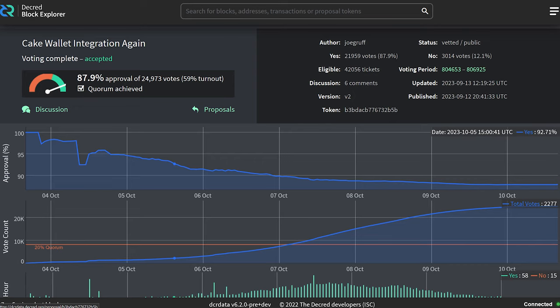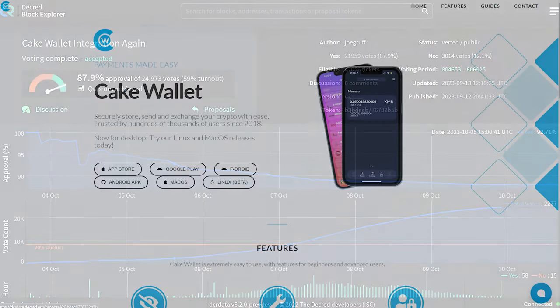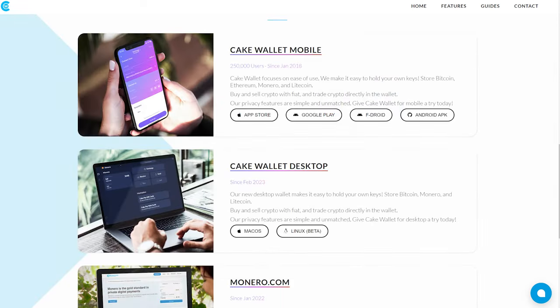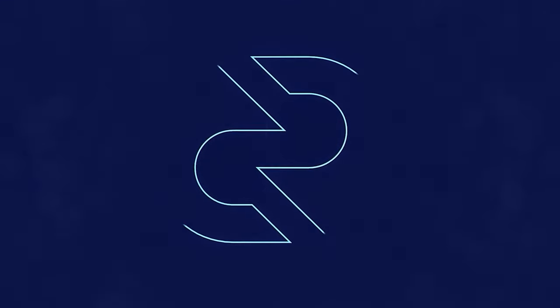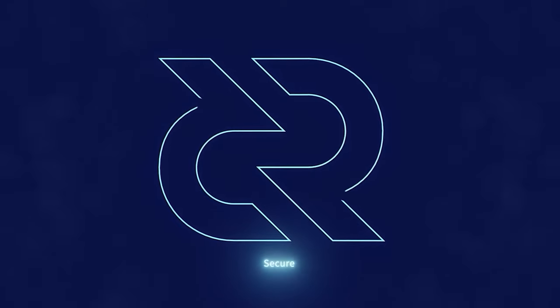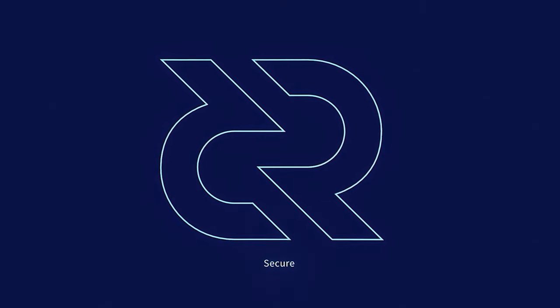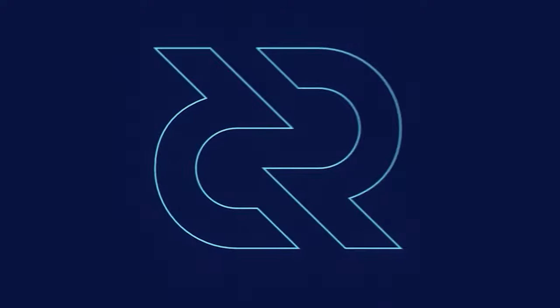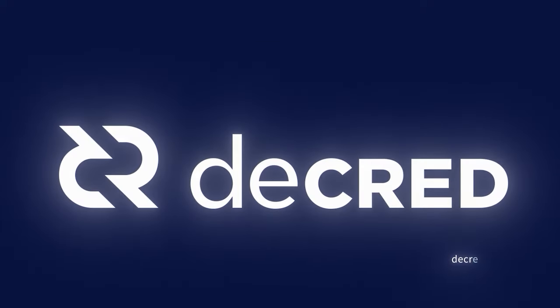The CakeWallet integration proposal passed with 88% voter approval with a 59% voter turnout, having nearly 25,000 votes cast. CakeWallet is a great fit for Decred as it's open source, privacy-centric, cross-platform, and has exchange integration, making it a very versatile wallet. It's also beautiful and well-designed, I might add. Thanks for watching this Decred news update. Be sure to check out Decred.org to learn more about the project. Decred is secure, adaptable, sustainable. Learn more at Decred.org.